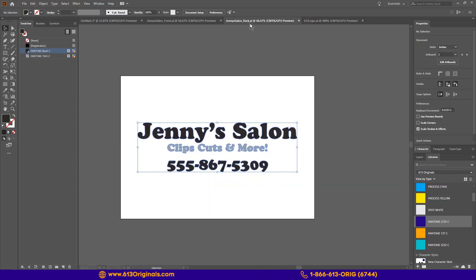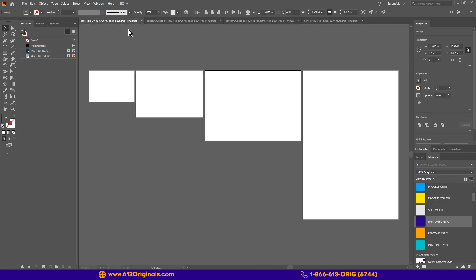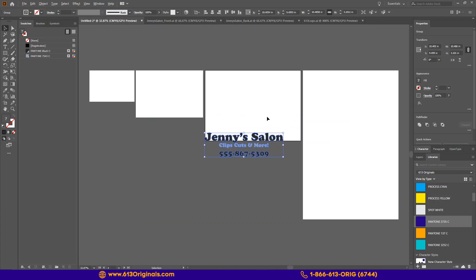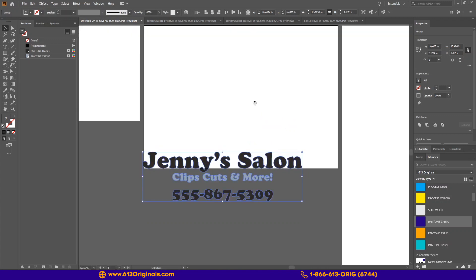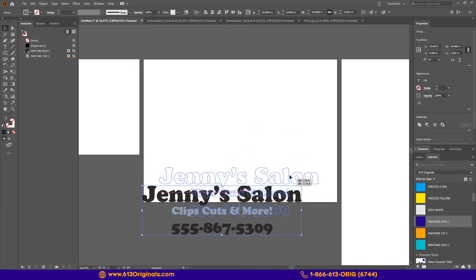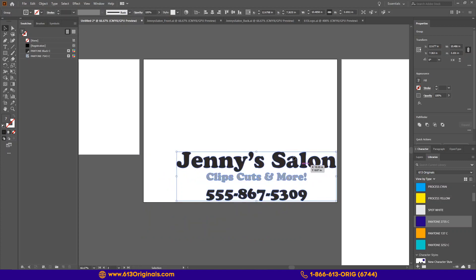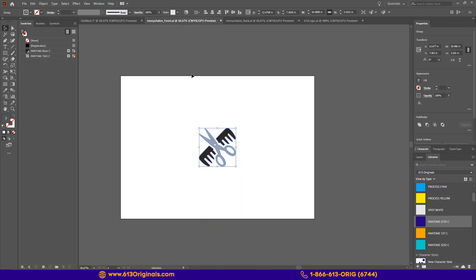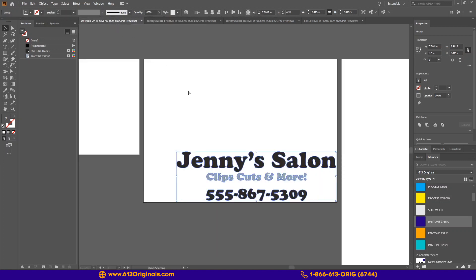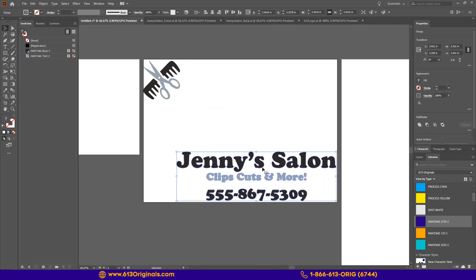Gang sheets give you the option to fit as many images as you can on the same sheet. They do not have to be the same image or even the same size. In this example, we are going to arrange a left chest design and a full back design onto this gang sheet. This text has already been converted to outlines.